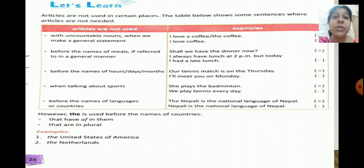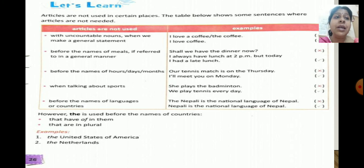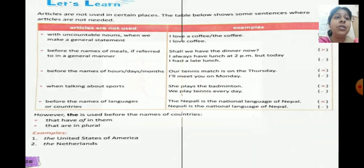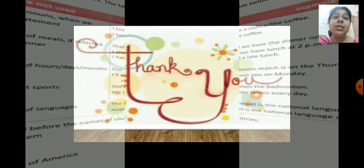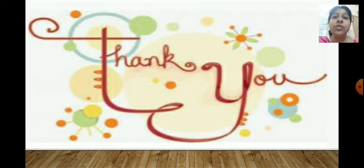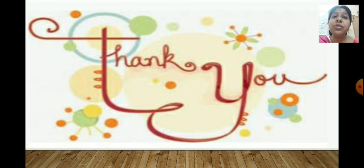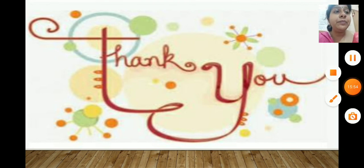I hope you have understood the chapter well. Complete the exercises that have been given to you. Thank you class — that's all for today's class. All of you take care and stay safe.